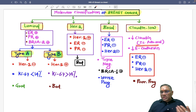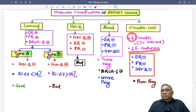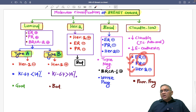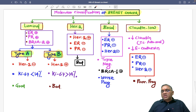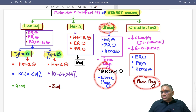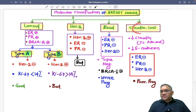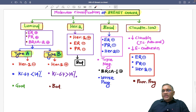Next comes Claudin-low. Claudin-low has decreased expression of Claudin, which is an intercellular adhesion molecule, and they also have decreased E-cadherin, another important adhesion molecule. So Claudin is low and E-cadherin is low. ER, PR, and HER2 are negative — just like triple negative — but remember: basal has the worst prognosis, while Claudin-low has poor prognosis. They are also triple negative.